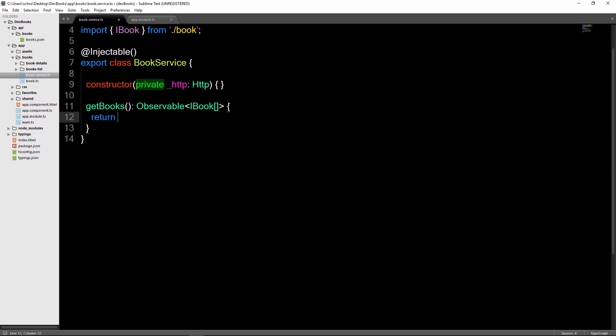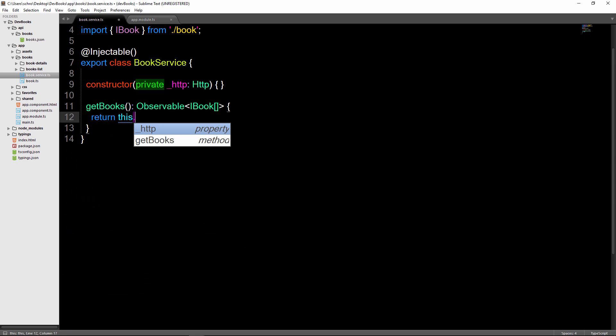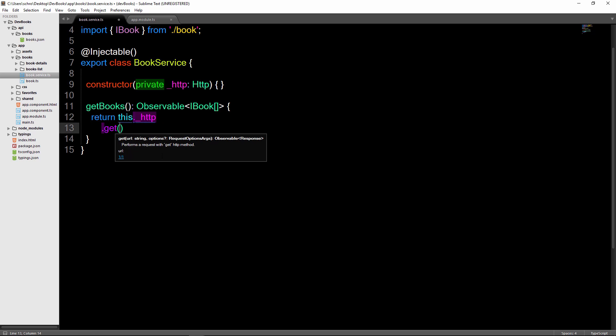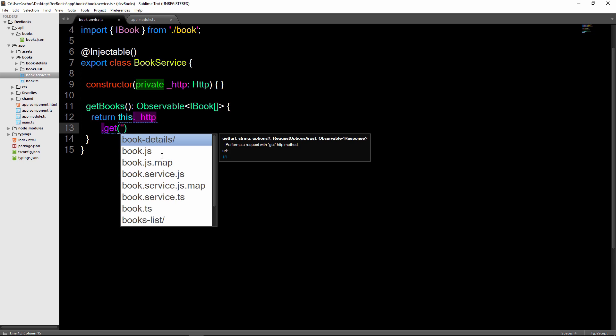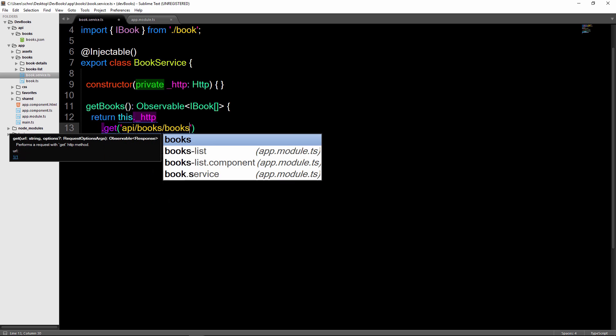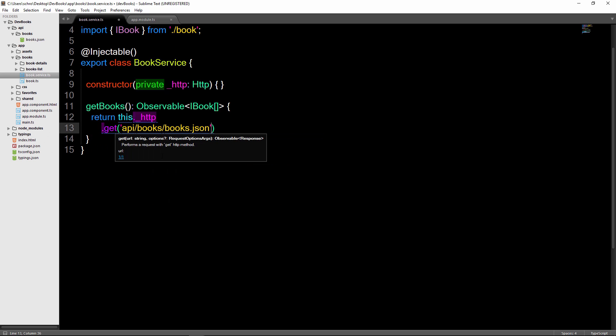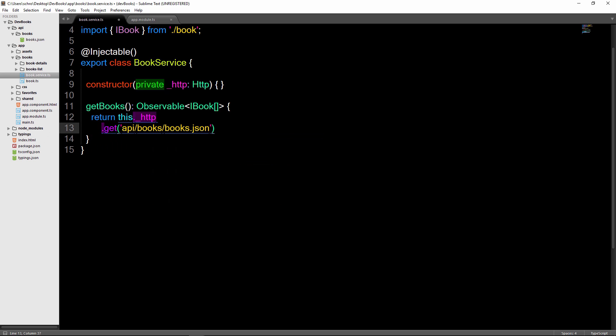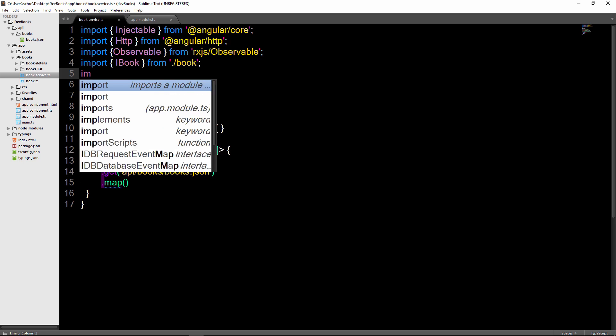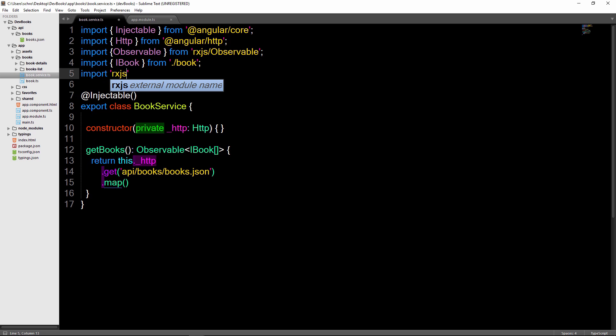I'll then change this iBook declaration to be an observable array of type iBook and then remove the hardcoded data. And then I can say return this._http referencing our variable and then .get and pass in the location of our file in relation to our index.html file. So it's located at api/books/books.json. Then we need to format the data a little before giving it to the component. To do so we'll use the map operator so we'll say .map and here we need to actually import map from rxjs in order to use this method. So we'll add an import statement for the method above.